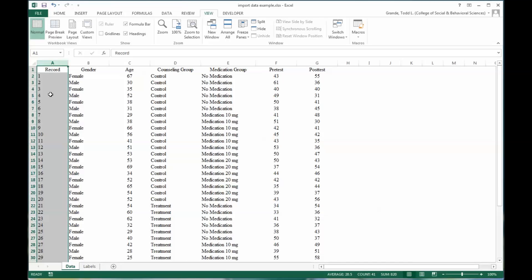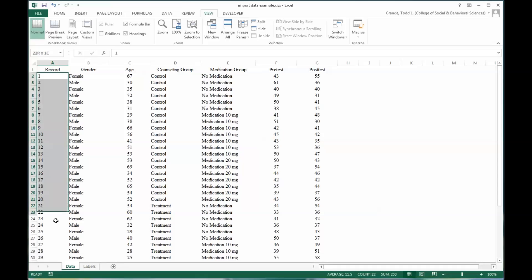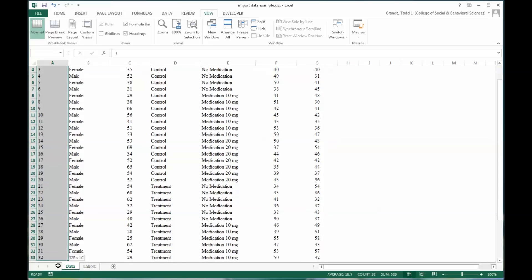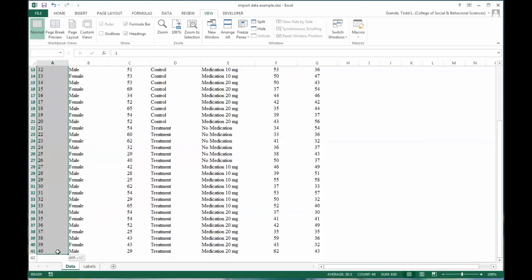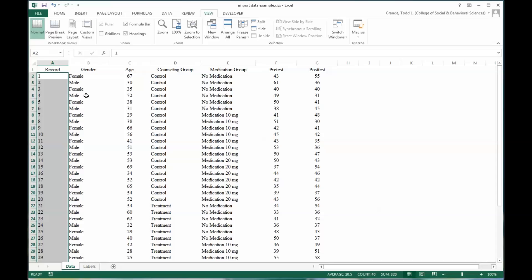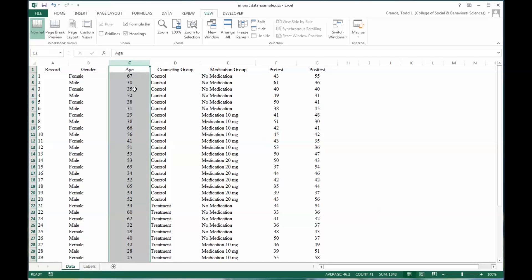Column A is record, you could also call this case number. This would be the participant number. You can see there's 40 participants in the study. Then you have gender, coded as either female or male. Then you have age, which of course is a numeric value.